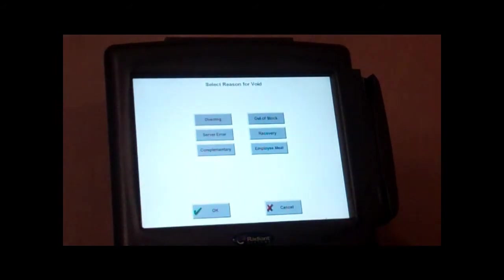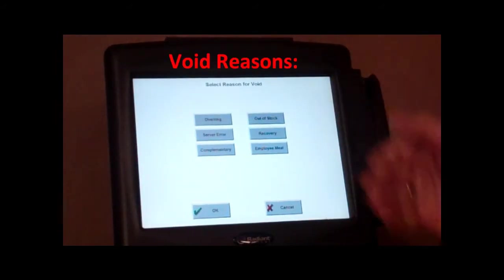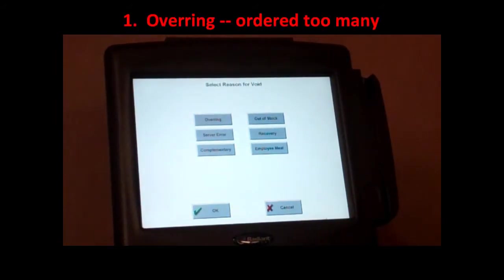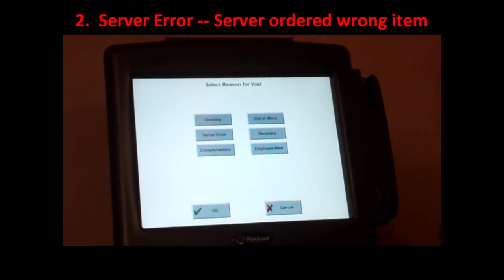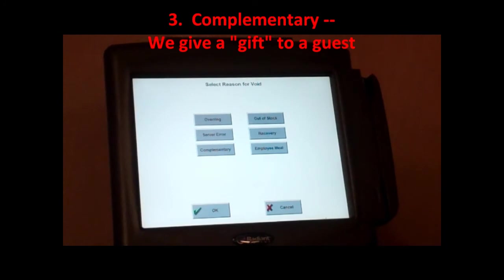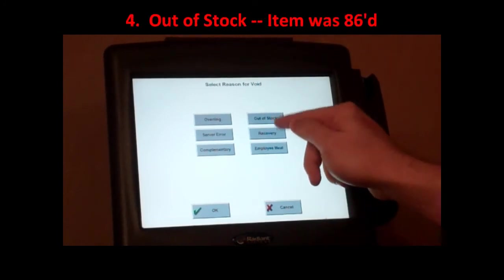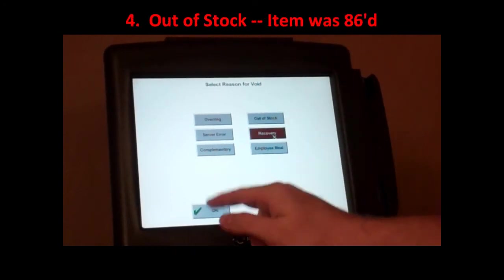You are going to highlight it, hit delete. Here you are going to have your six reasons as to why you are voiding that item. So you have overring, server error, complimentary, out of stock, recovery, or employee meal. So in this case, if they weren't happy with their food, we are going to hit recovery, okay.